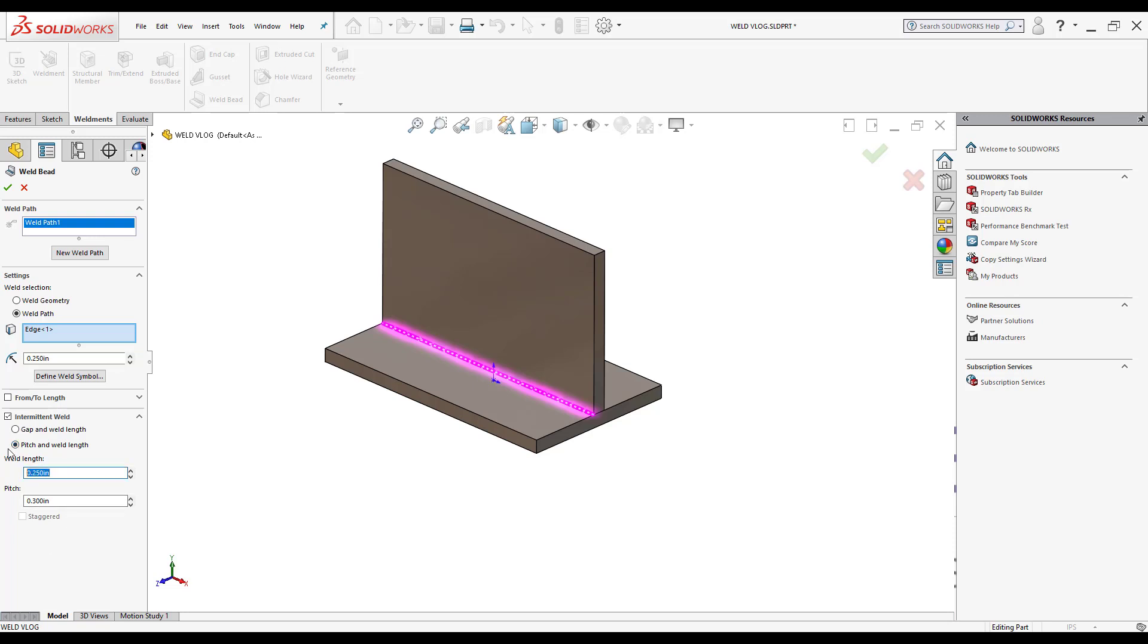Say we have a weld length of an inch and the pitch is going to be 0.3. I change it to half an inch and it automatically adjusts for me. So for now I'm just going to deactivate this because I don't need it.